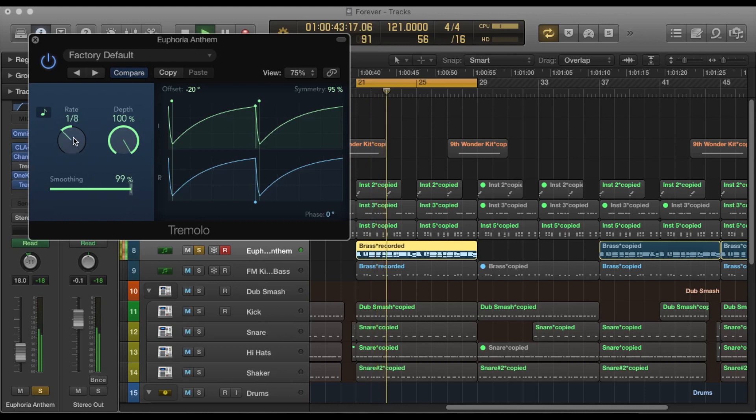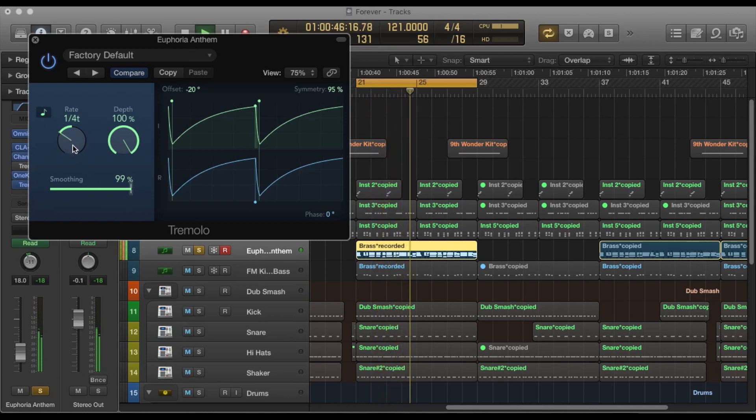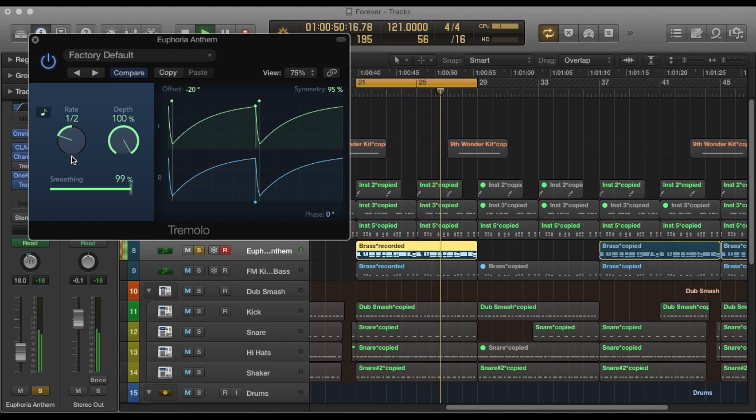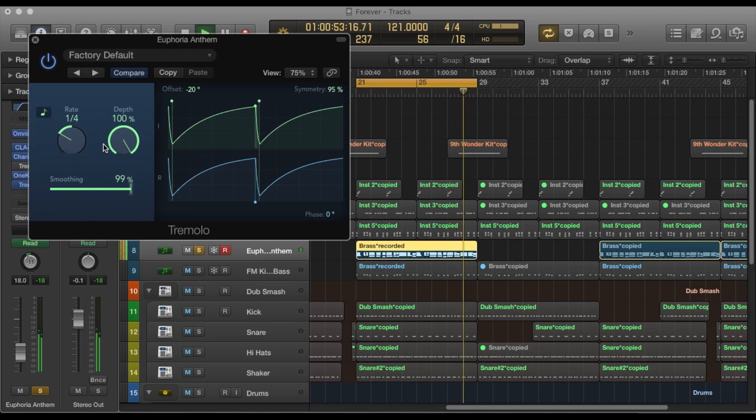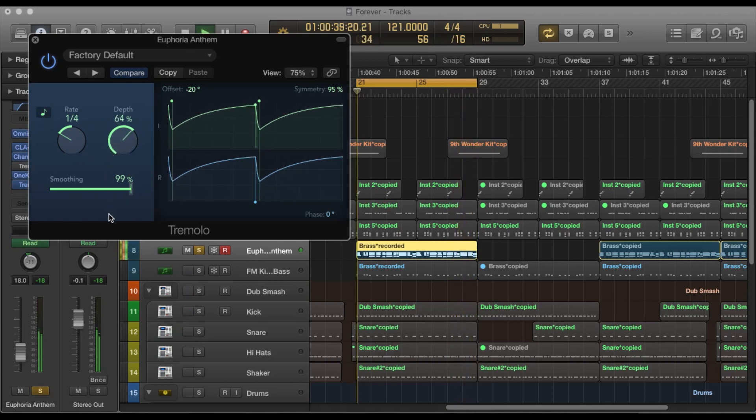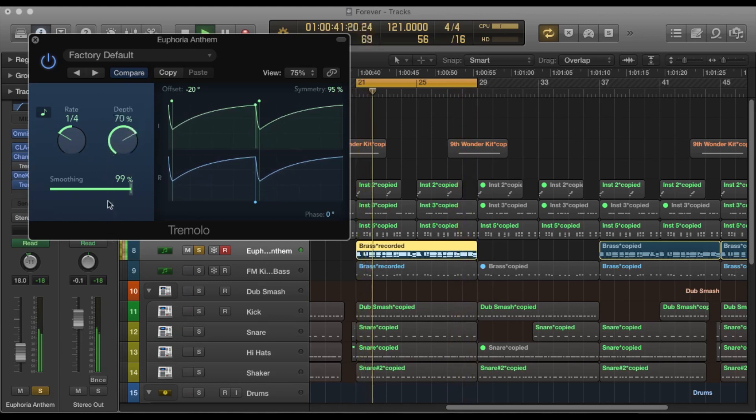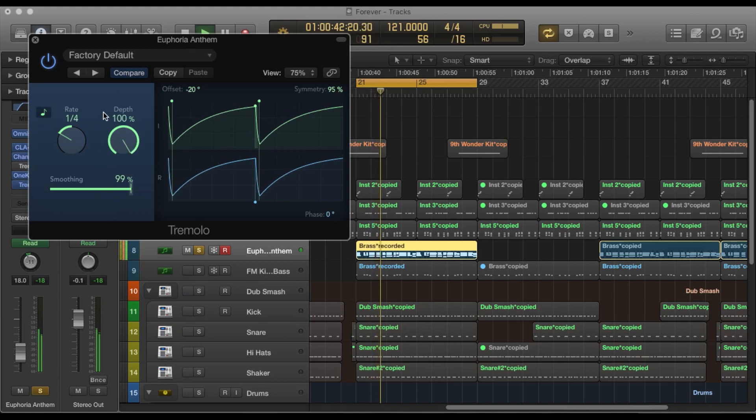You also have the rate knob where you can change the timing of it. And then we have the depth knob which plays with the sound as well.